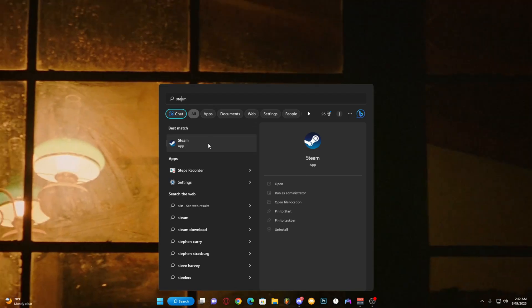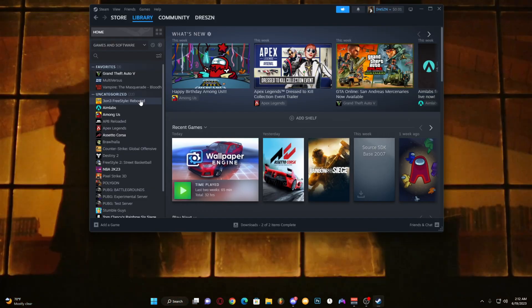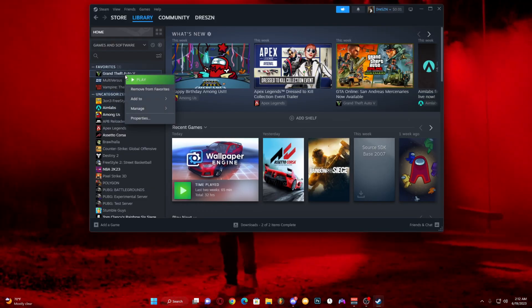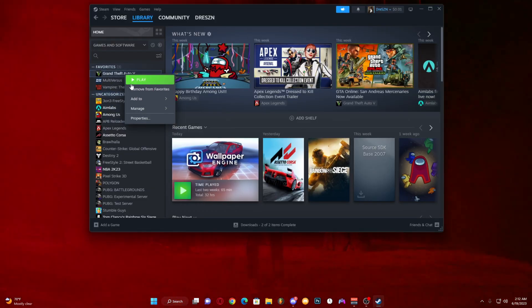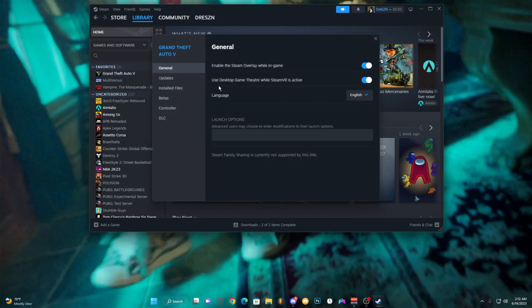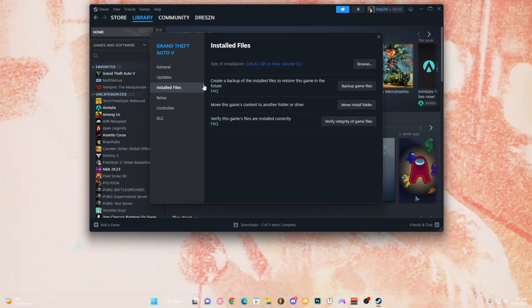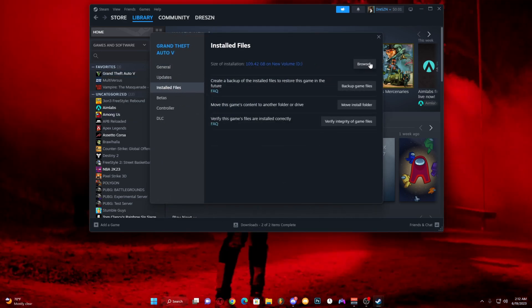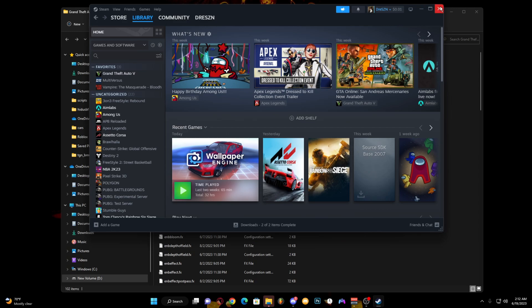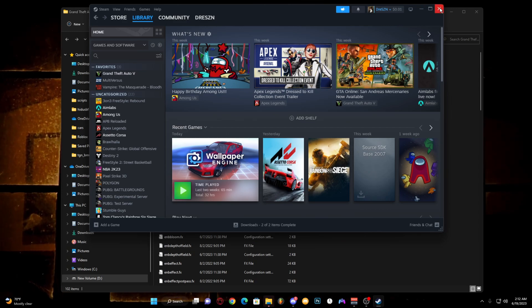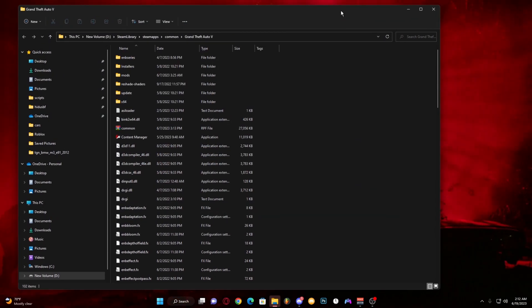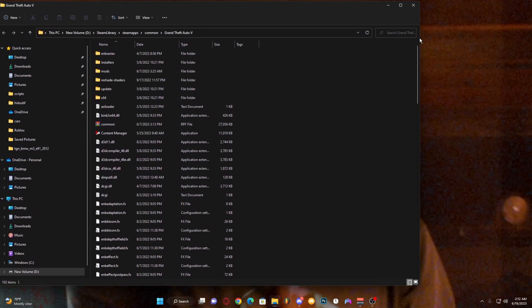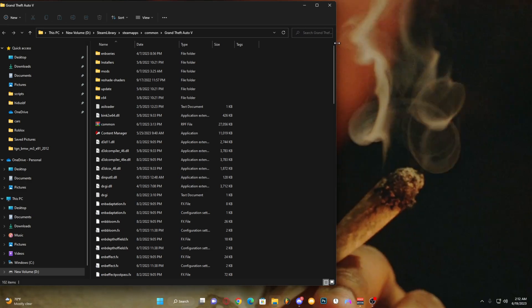I use Steam for my GTA. So click your Windows key, go to Steam, right click on your GTA, go to Properties, go to Install Files, and click Browse. Click Browse, close your Steam out, keep the folder open after you do that.